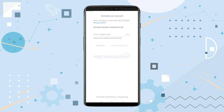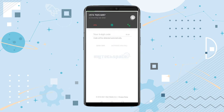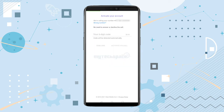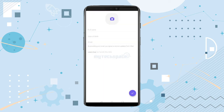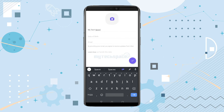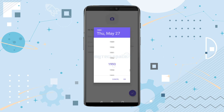You will then receive a six-digit code via SMS or call. You can receive or deny the call, and after some time the code will be detected automatically on your device. Landing on the next page, you will have to enter your name and fill in your email address.